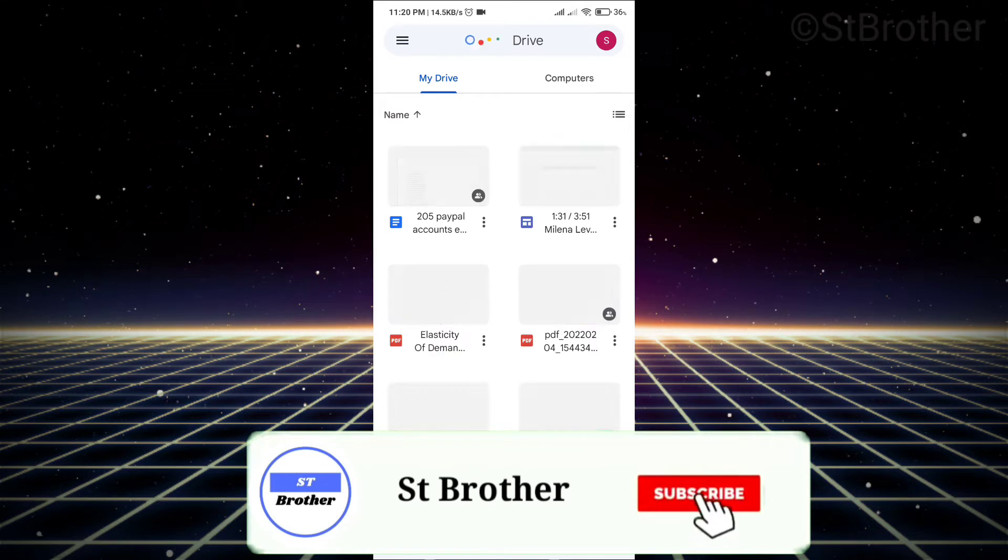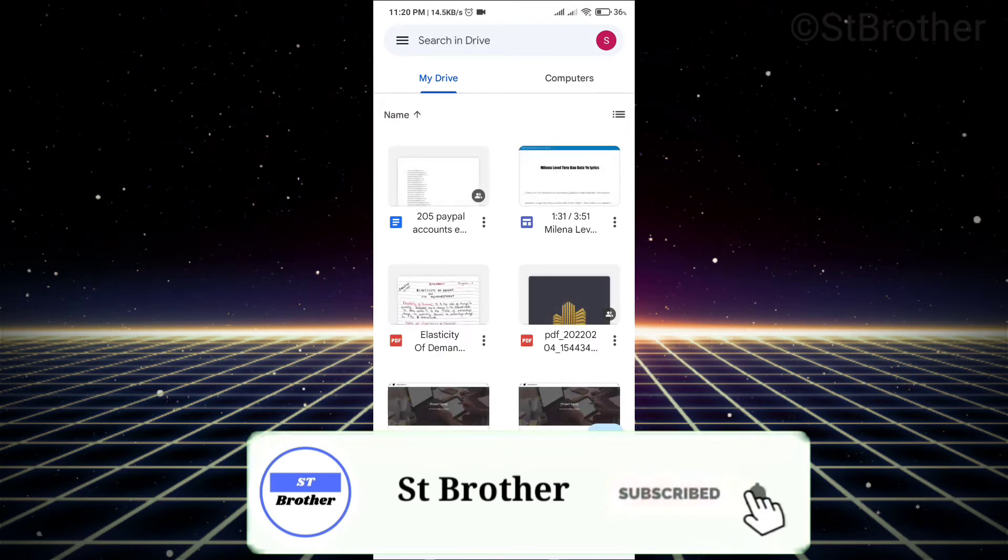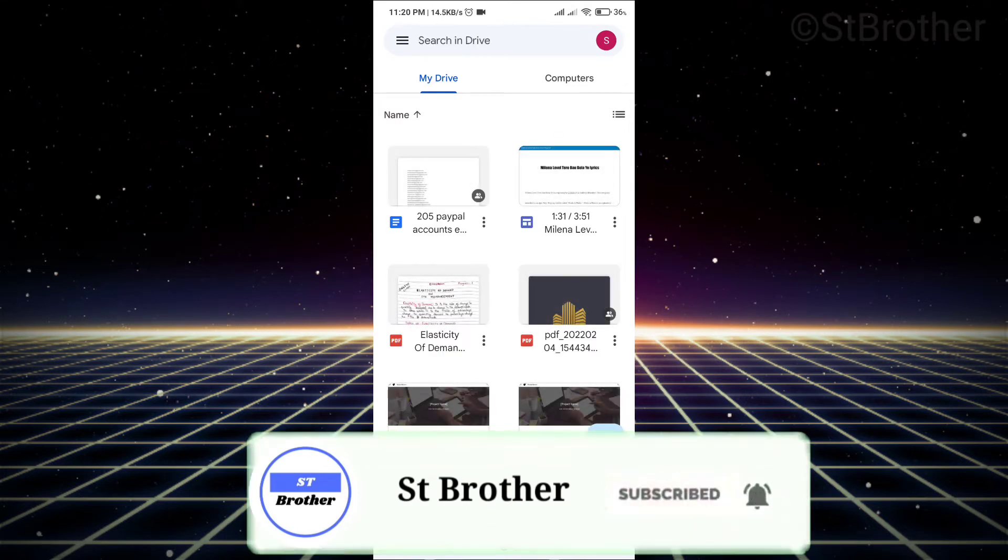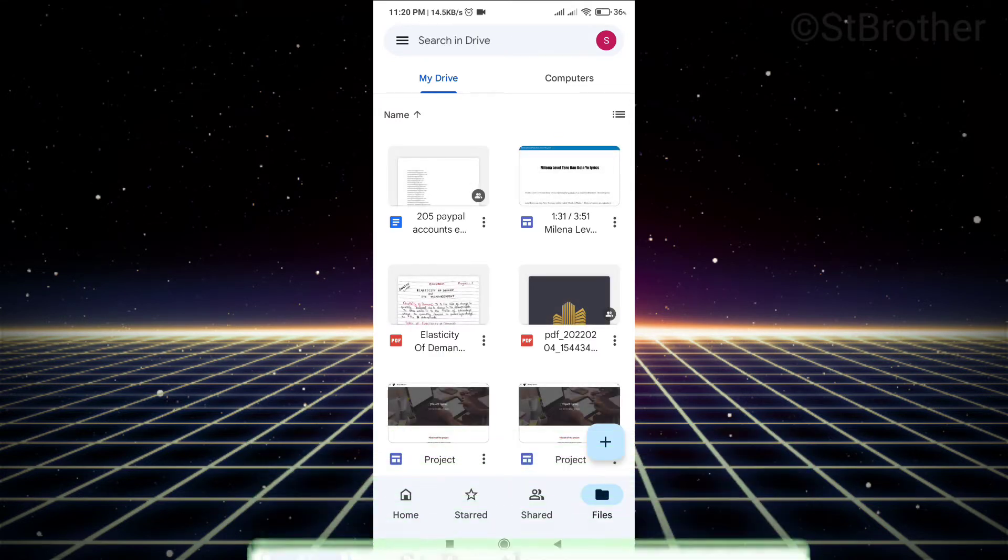Guys, subscribe to my channel. After you've opened your Google Drive, tap on the three